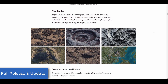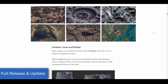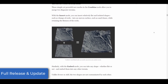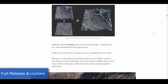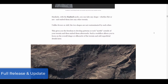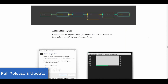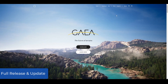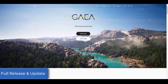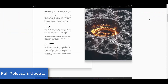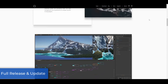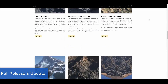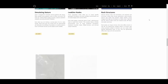Gaea 1.3 also includes a set of new features such as a brand new river node, rock nodes, canyon nodes, seamless nodes, and more. There is a huge set of features that now ships with Gaea 1.3, and if you're thinking about creating terrains, you might want to consider checking this one out.